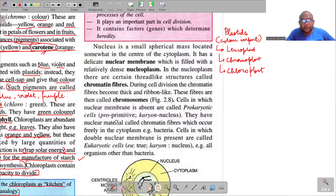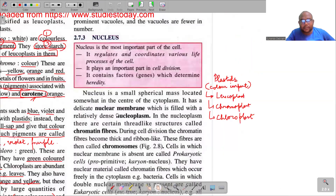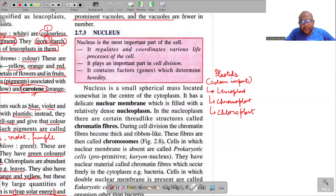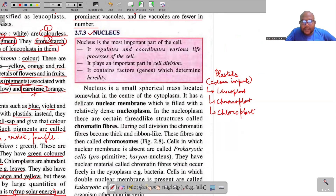Animal cells have fewer and smaller vacuoles — not as large or prominent as those in plant cells. After cell inclusions, the next topic is the nucleus — the most important part of the cell — which we will begin in the next lecture.